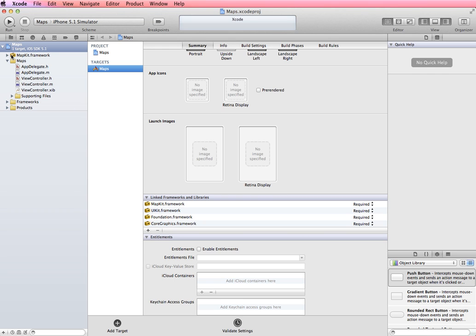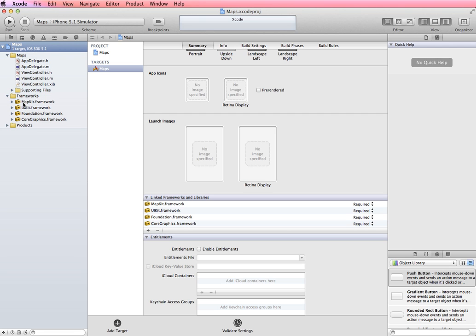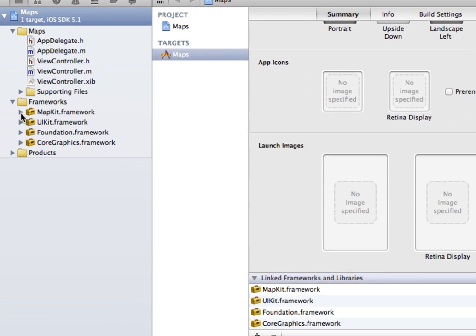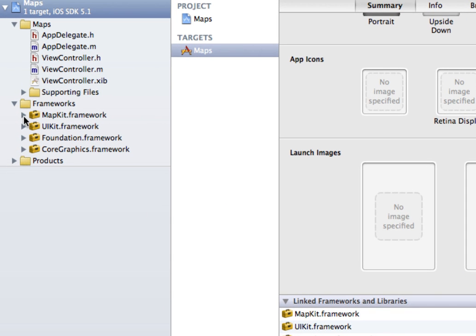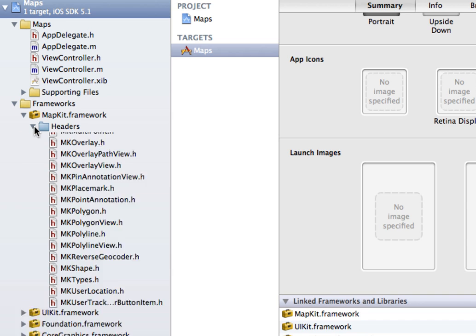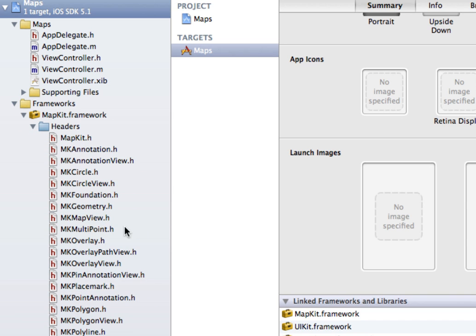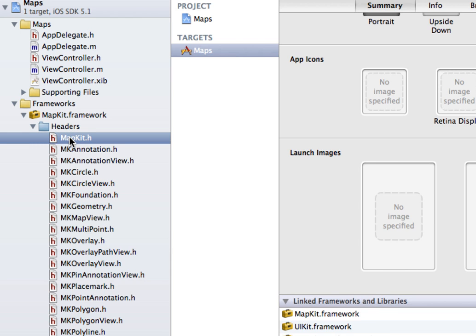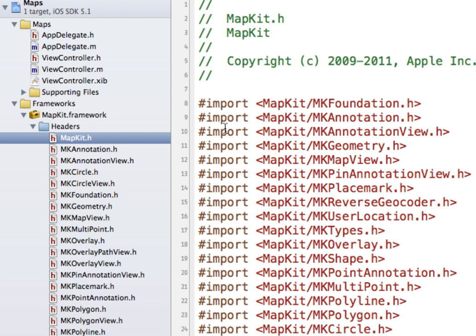Now over here in my files list you can see that it's not in with the other frameworks and that's okay. It doesn't have to be in there. But I'm just going to move it in there anyway just to keep things a little more organized. And just to give you an idea of what happens by adding this, we have a folder in our map kit framework of headers and you can see all of these different header files. And if I open up the map kit dot h file you can see it's importing all of these other header files. So by adding the map kit header file to our project we have access to all of this other functionality within our application.